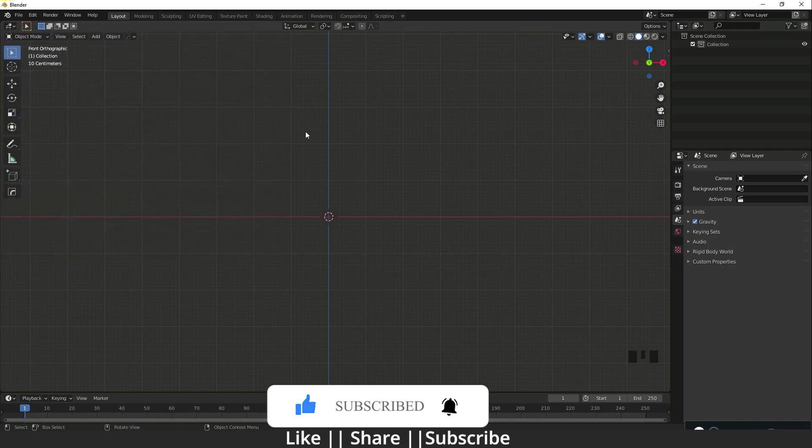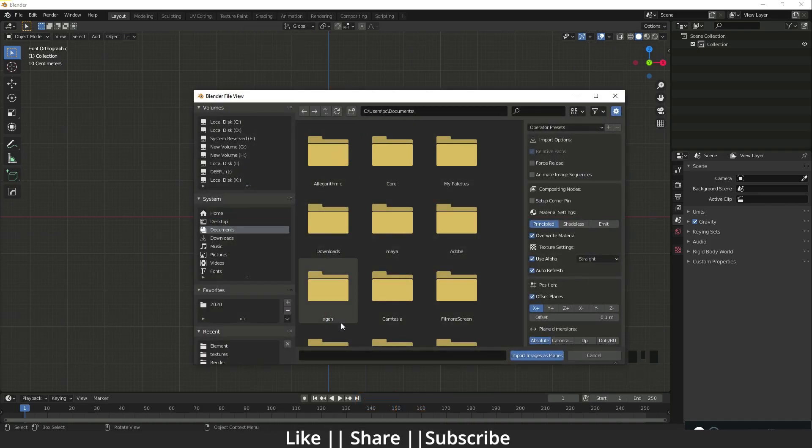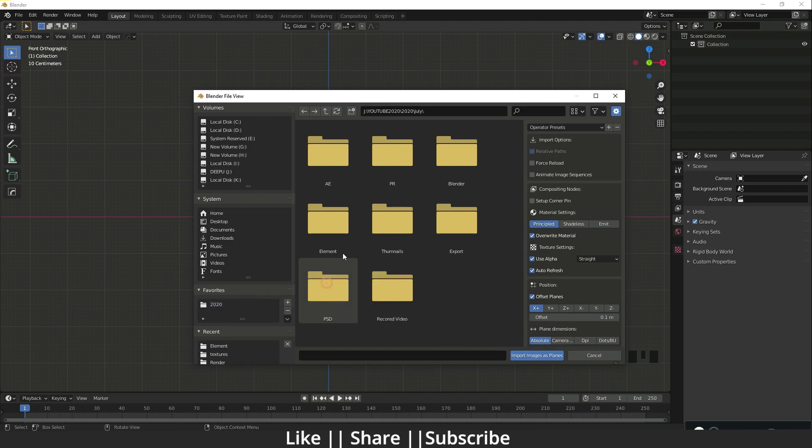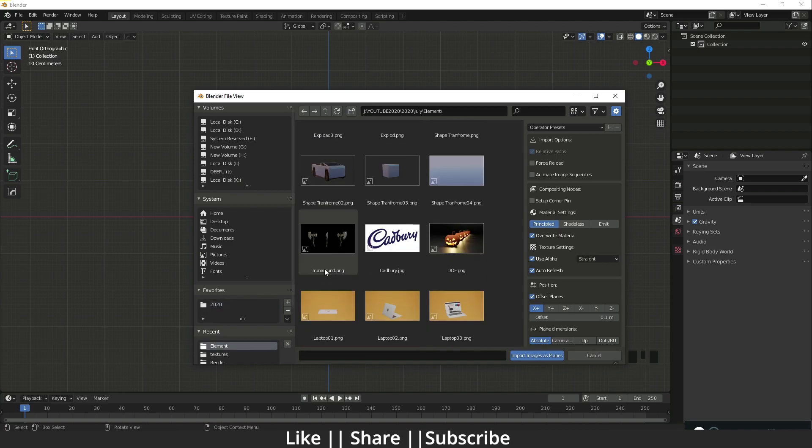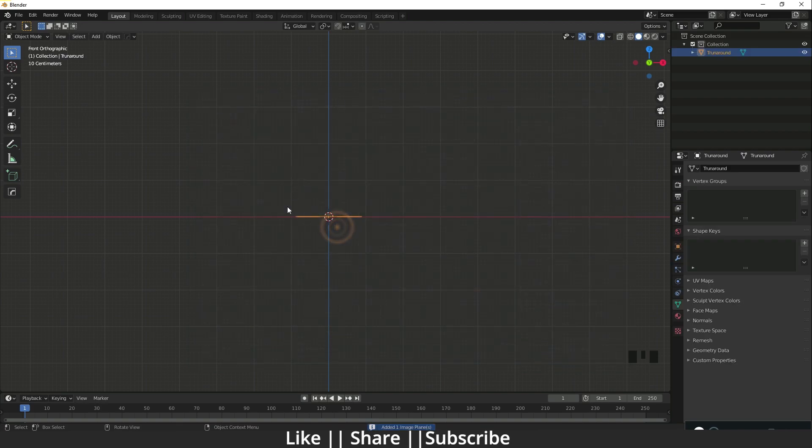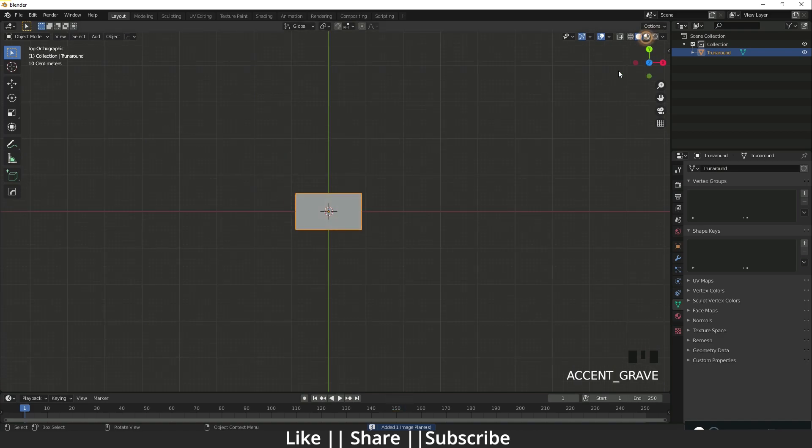Now when I click Shift+A, here we have Image as Planes. So now I'm just going to locate my reference. Again, I'm going to add that same reference. Here you can see we have our reference.